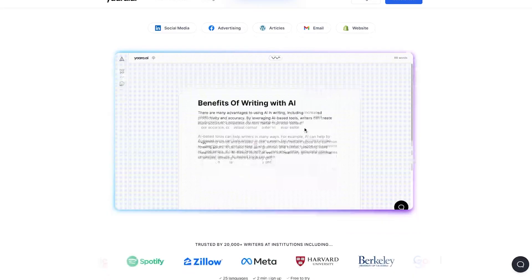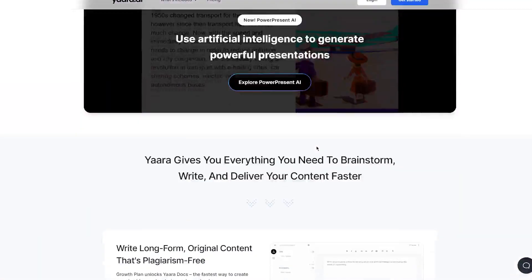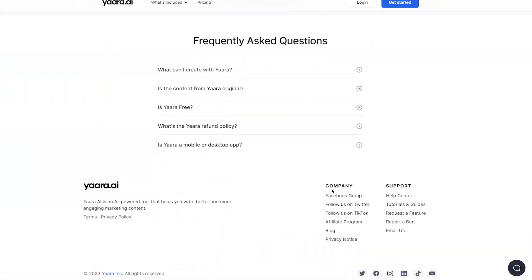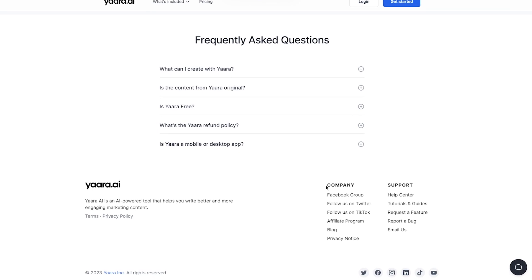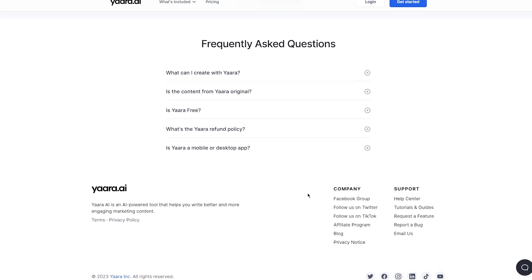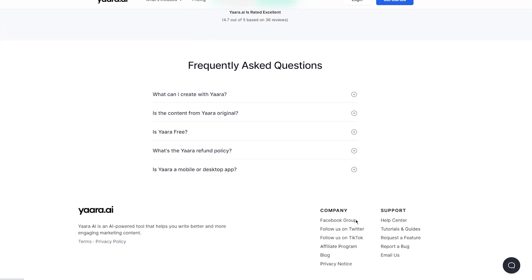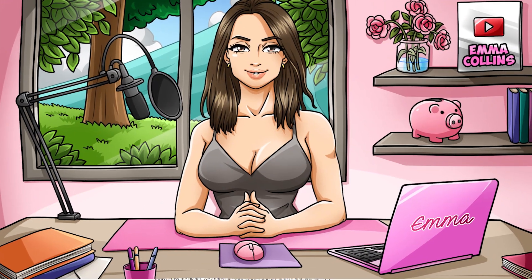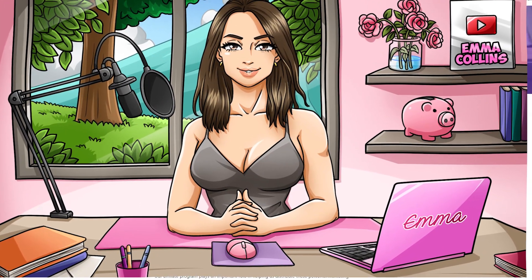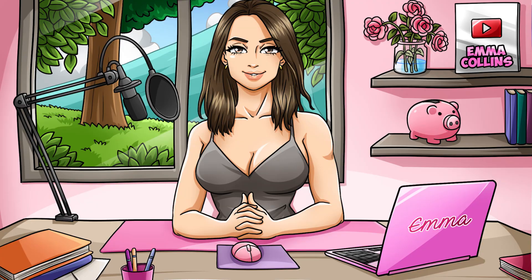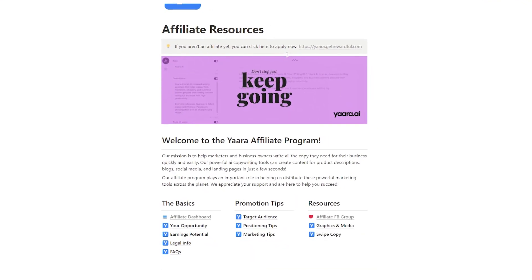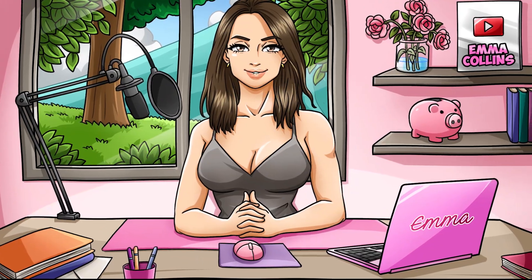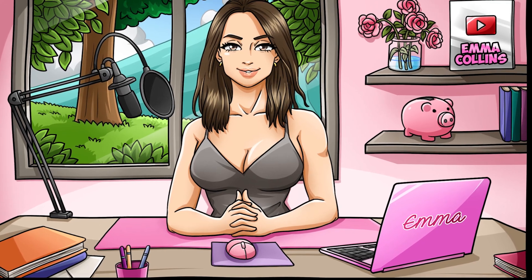Step one: sign up for Yara's affiliate program. If you're interested in making money with Yara, one of the first things you'll want to do is sign up for their affiliate program. Becoming an affiliate is a great way to earn passive income by promoting Yara to others. Head over to the Yara website and look for the affiliates link in the navigation menu at yara.getrewardful.com. Click on that link and you'll be taken to a page where you can sign up for the program.